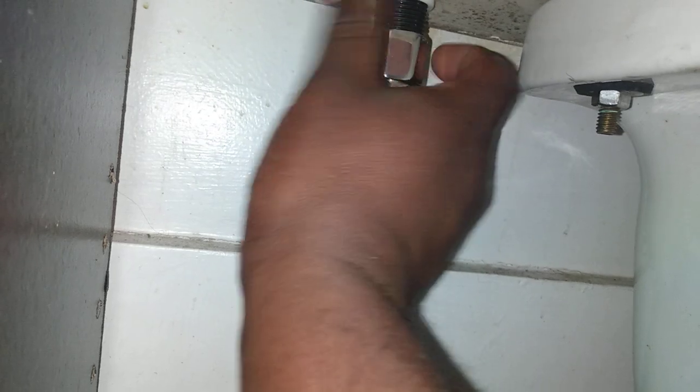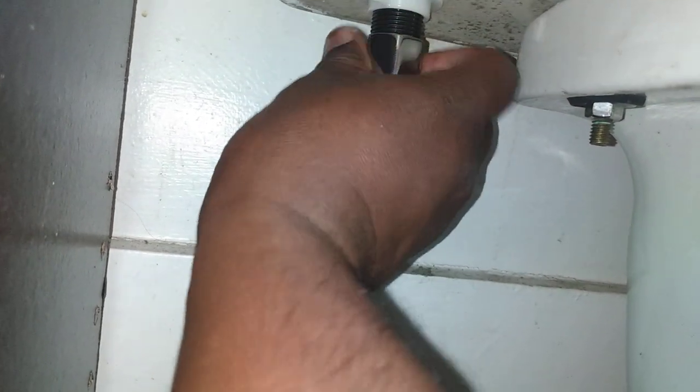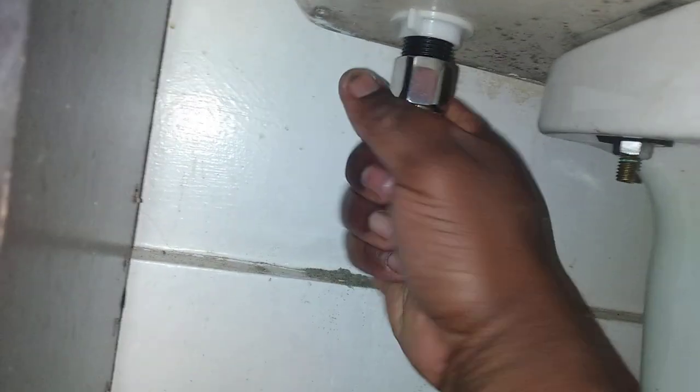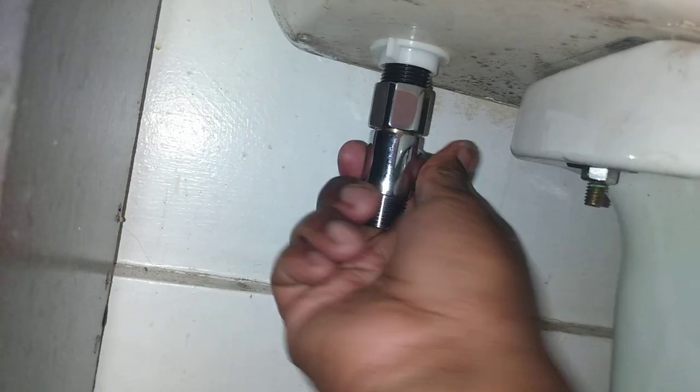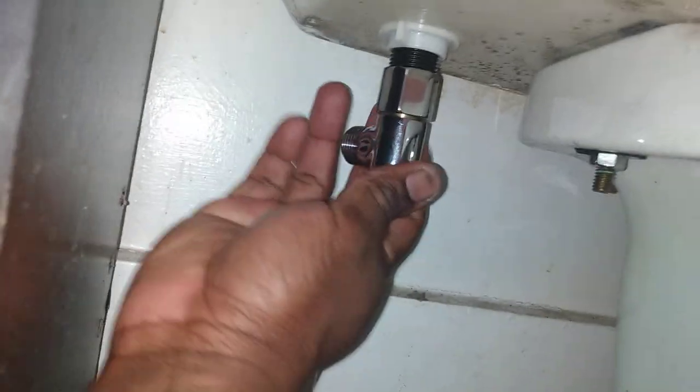No resistance, nice and smooth. You actually don't even need any tools really to do this.